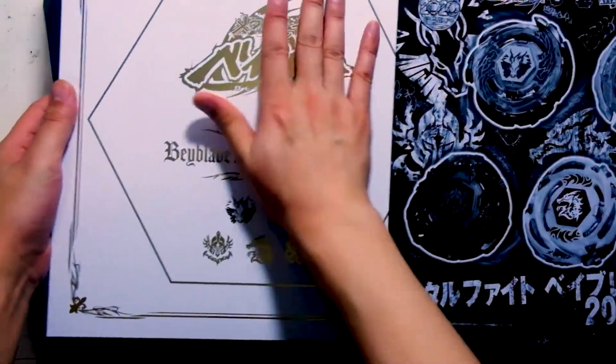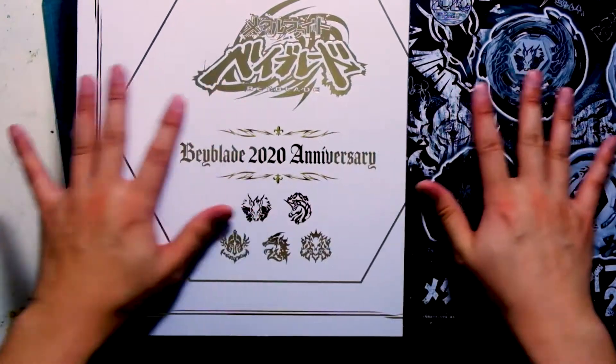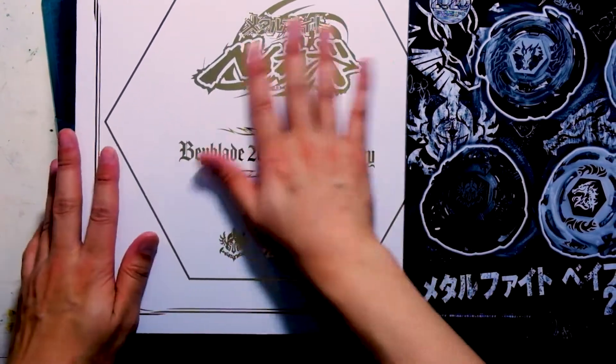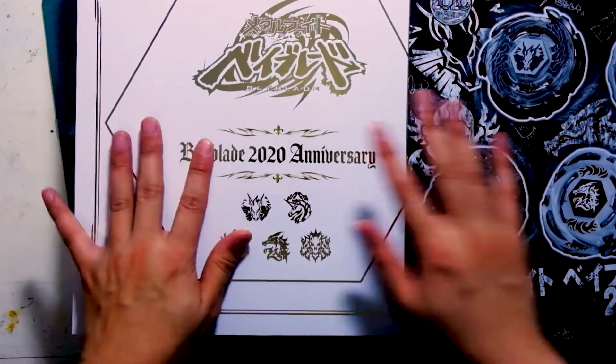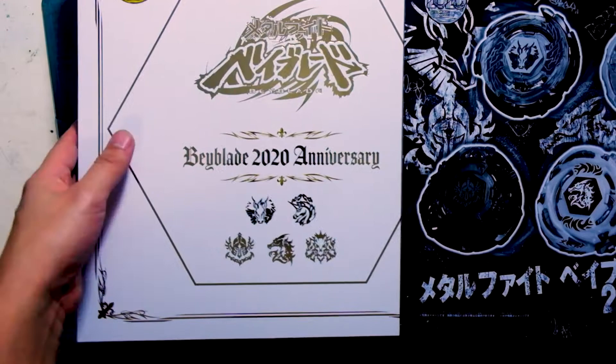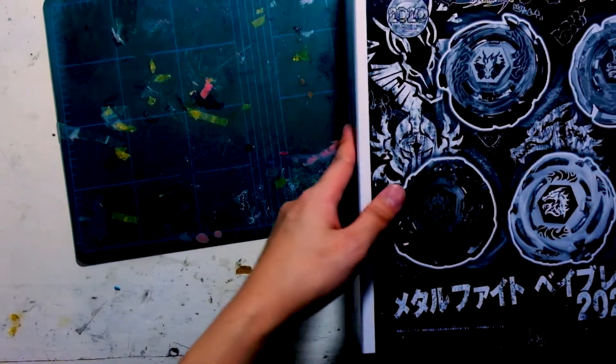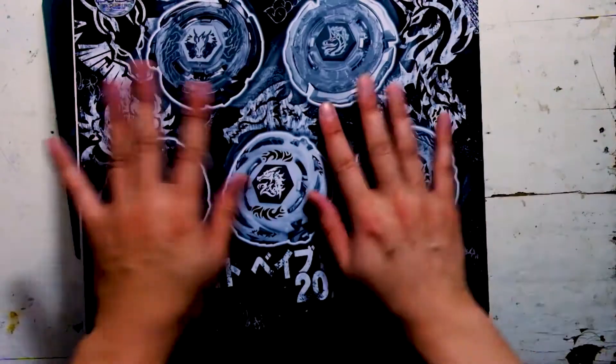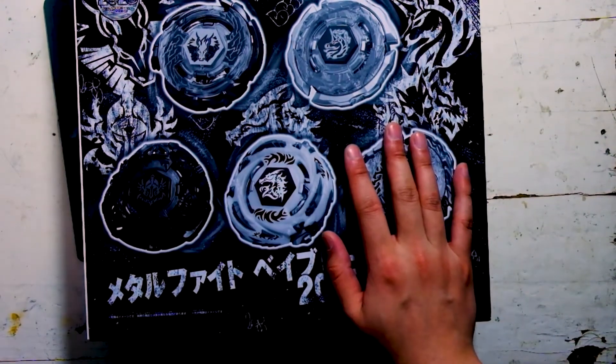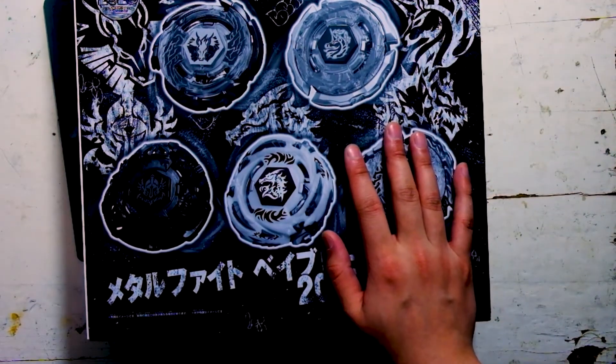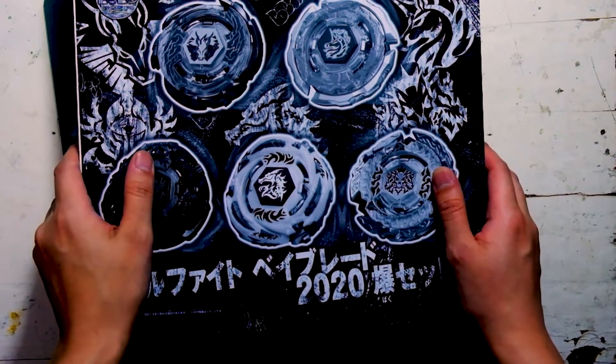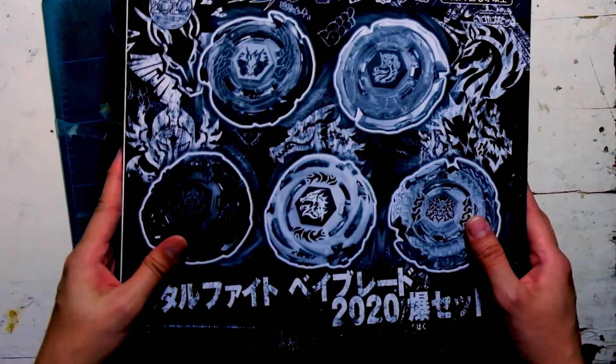Ooh, look at that gold. So sick. Alright, so I guess I'll be doing an unboxing video of this very shortly, very soon. Probably will be up in an hour or so. Stay tuned.